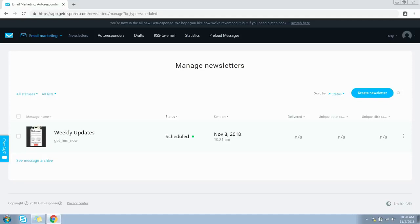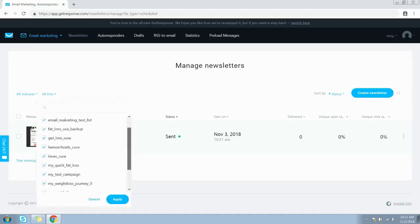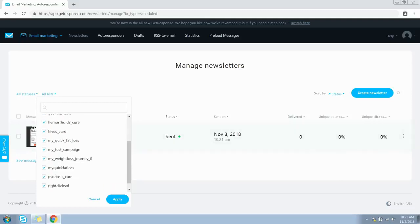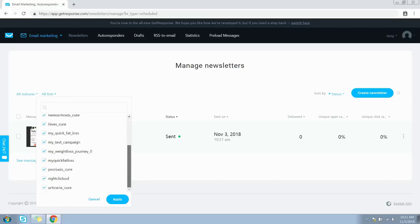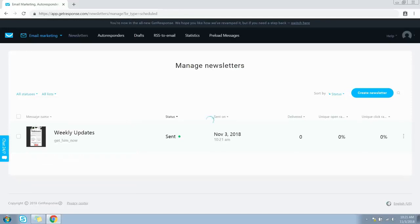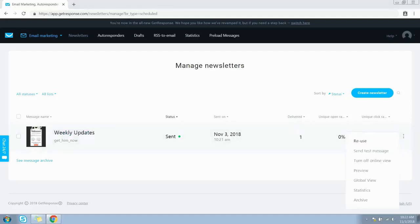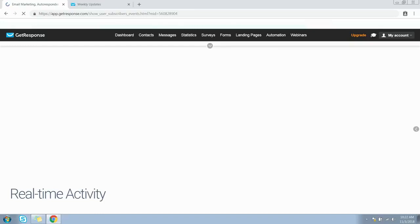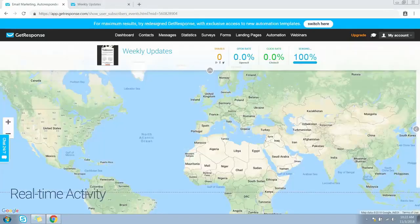Your newsletter is now created. Click on the My Newsletters link to open the screen where you can manage all your newsletters. To see newsletters from a particular list, expand the All Lists dropdown and select the one you want, then click Apply. You have sorting options such as name, status, sent on, delivered, etc. On the right-hand side you'll find additional options — if you want to reuse an existing newsletter, click the Reuse link. You can also send a test message, turn off online view, preview the newsletter, or view the global view, which shows real-time activity.